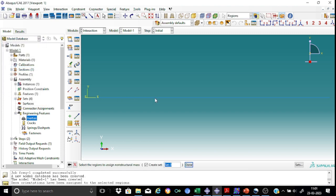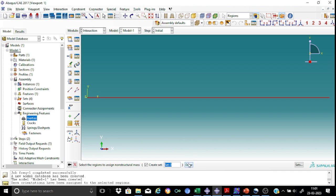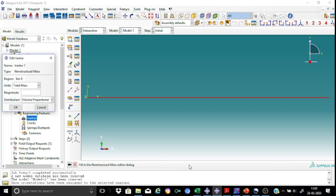And as I already told you, we are interested in not the point mass of inertia, but the non-structural mass. Continue. And here we need to select the beam. This is the beam where I want to apply my non-structural mass.